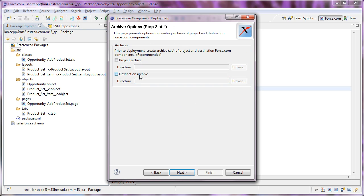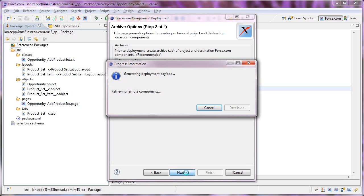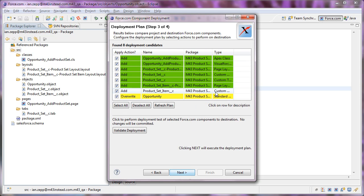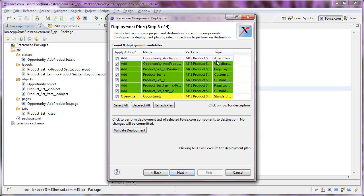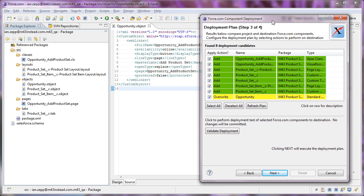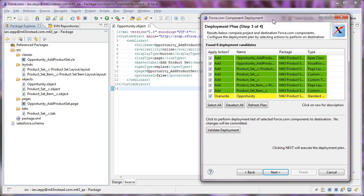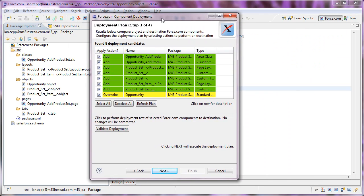Now, I don't need to create a destination archive because I know that there's nothing in the target environment. And then this shows me a list of all the things that are going to happen. So it does say we're going to overwrite the opportunity, but as we already looked at, it's actually adding things to the opportunity, so it's not going to delete anything.